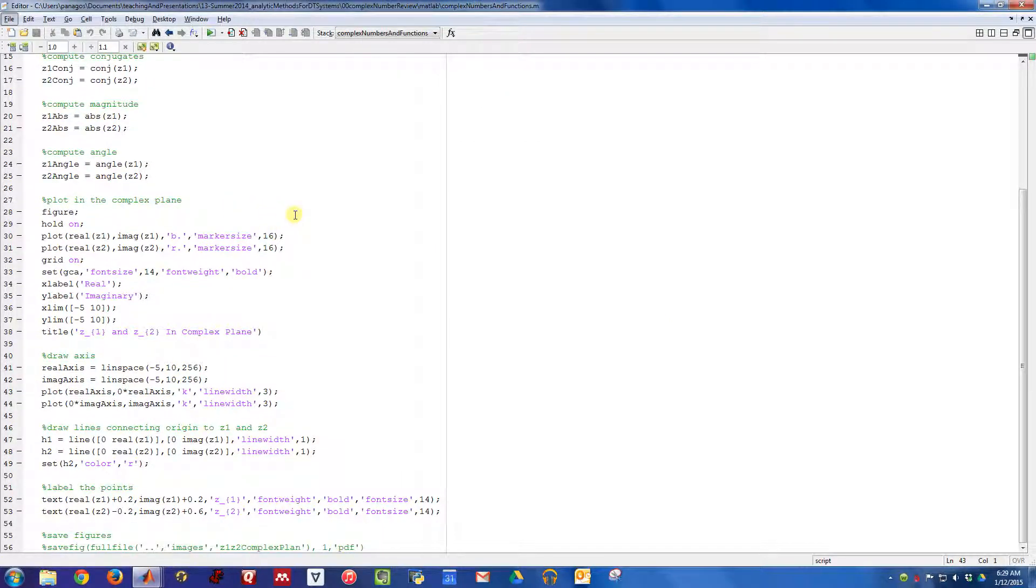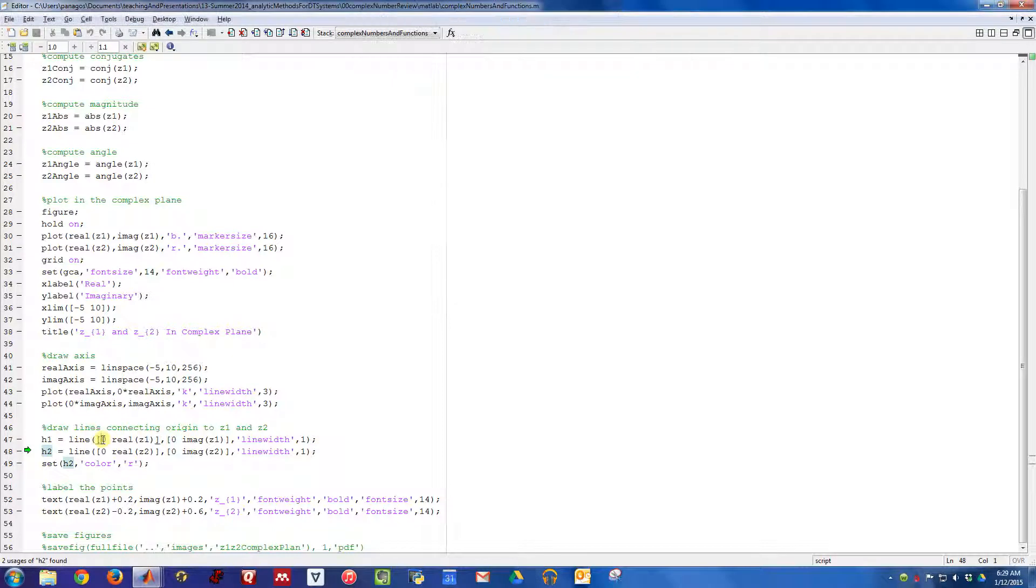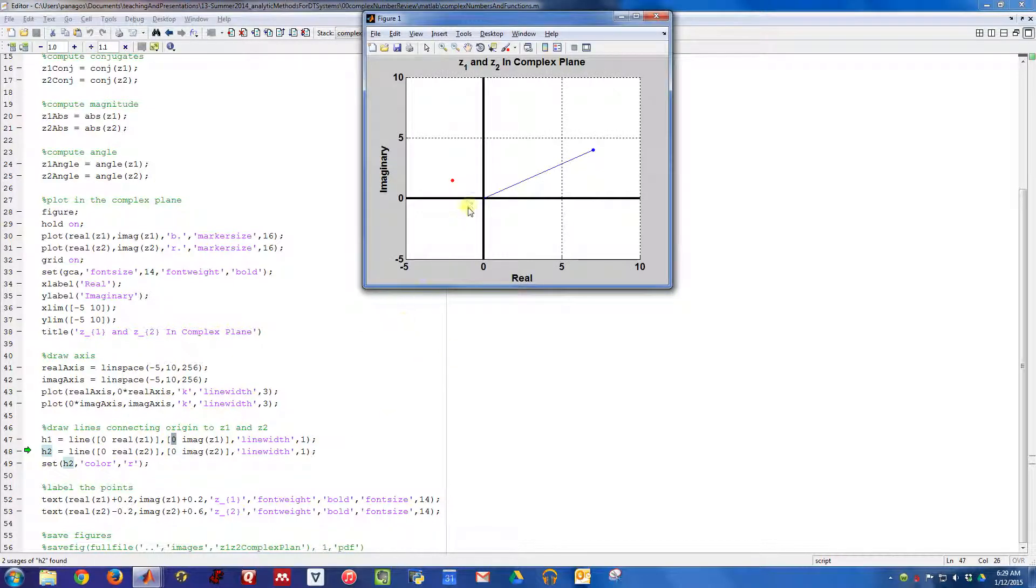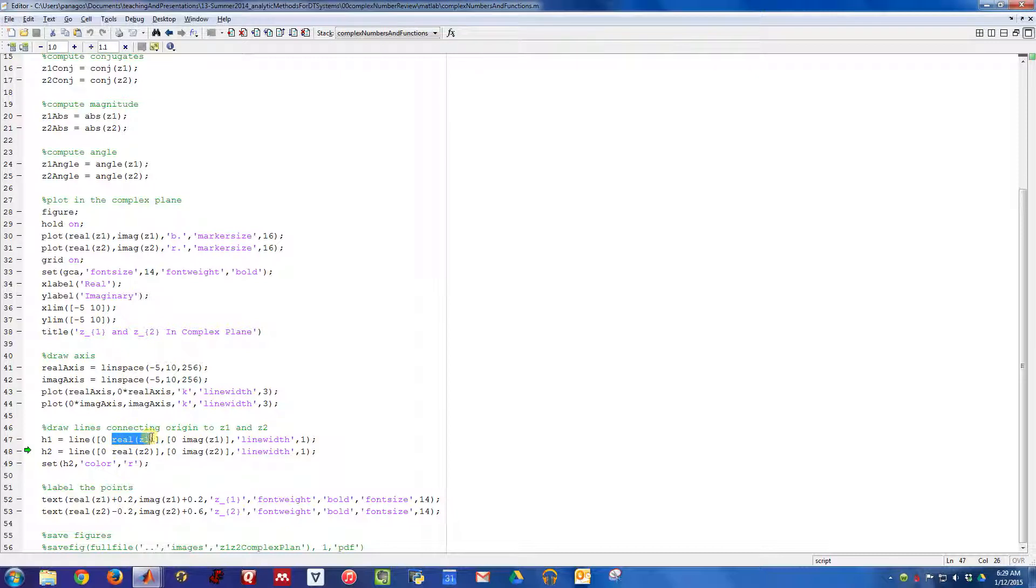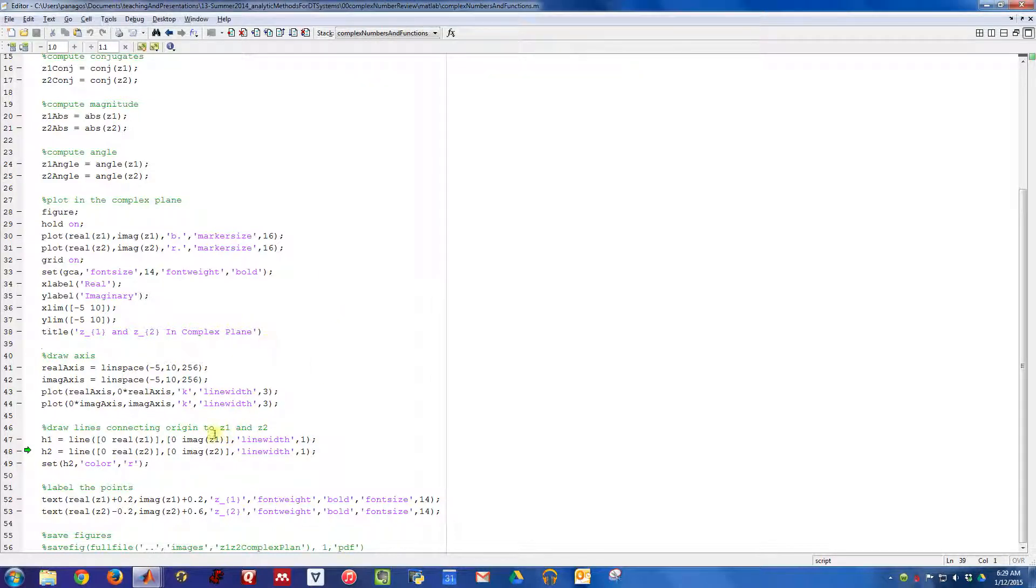Here I'm going to draw the lines that connect the origin to the number in the complex plane. I use the MATLAB line command to draw a line from the origin, 0, 0, so this point right here, to the point real part of Z1, imaginary part of Z1, so to the point this blue dot right here.